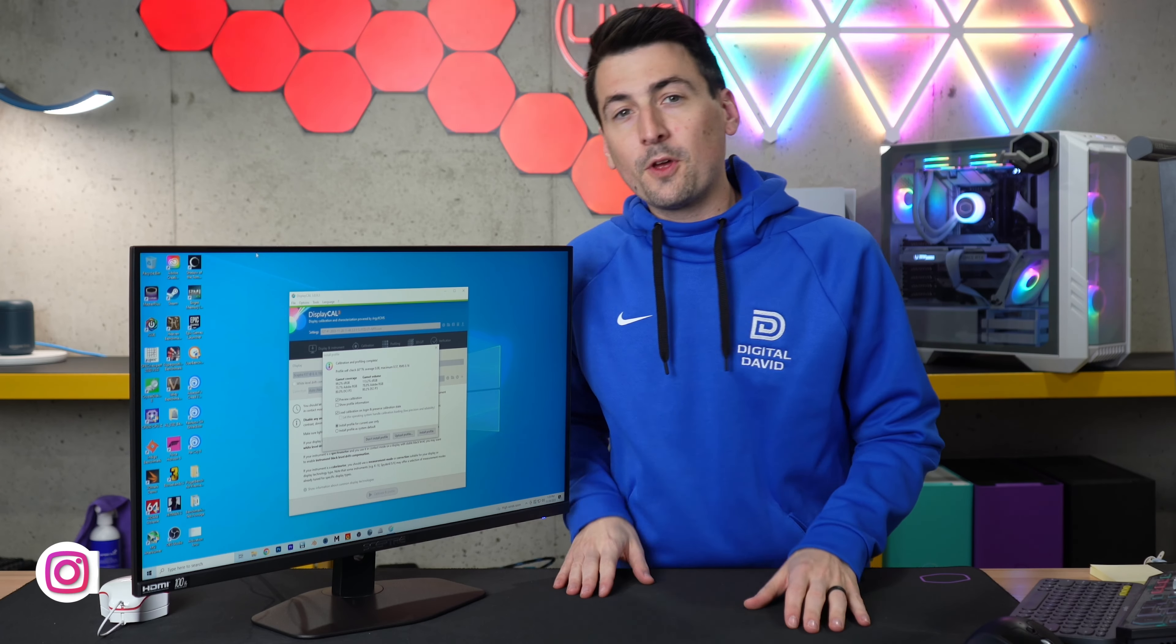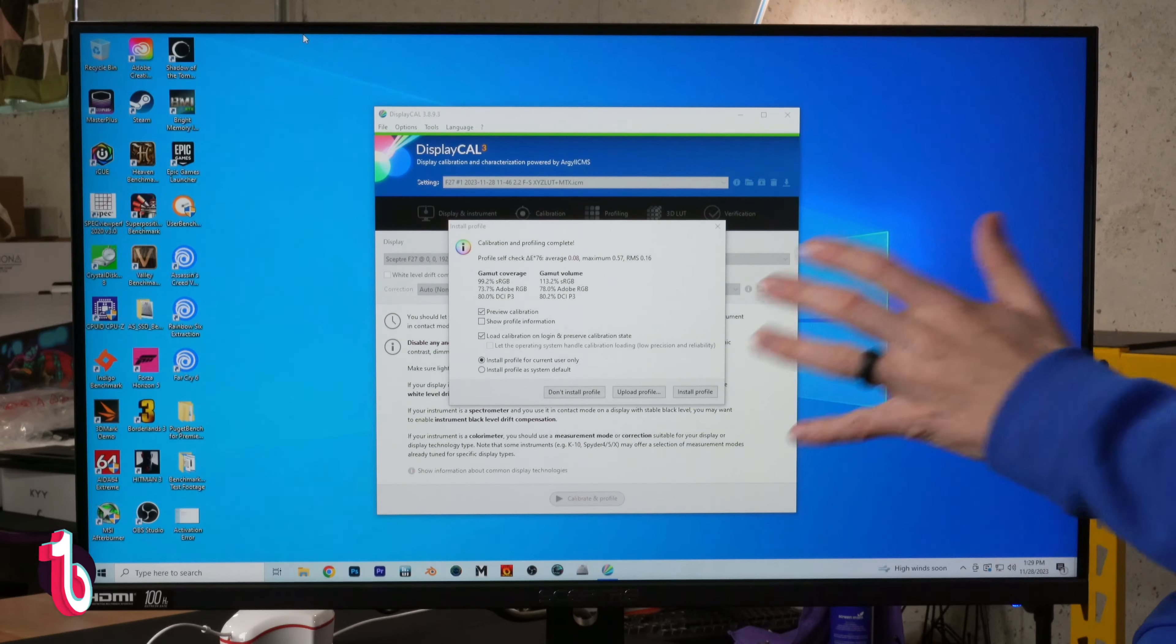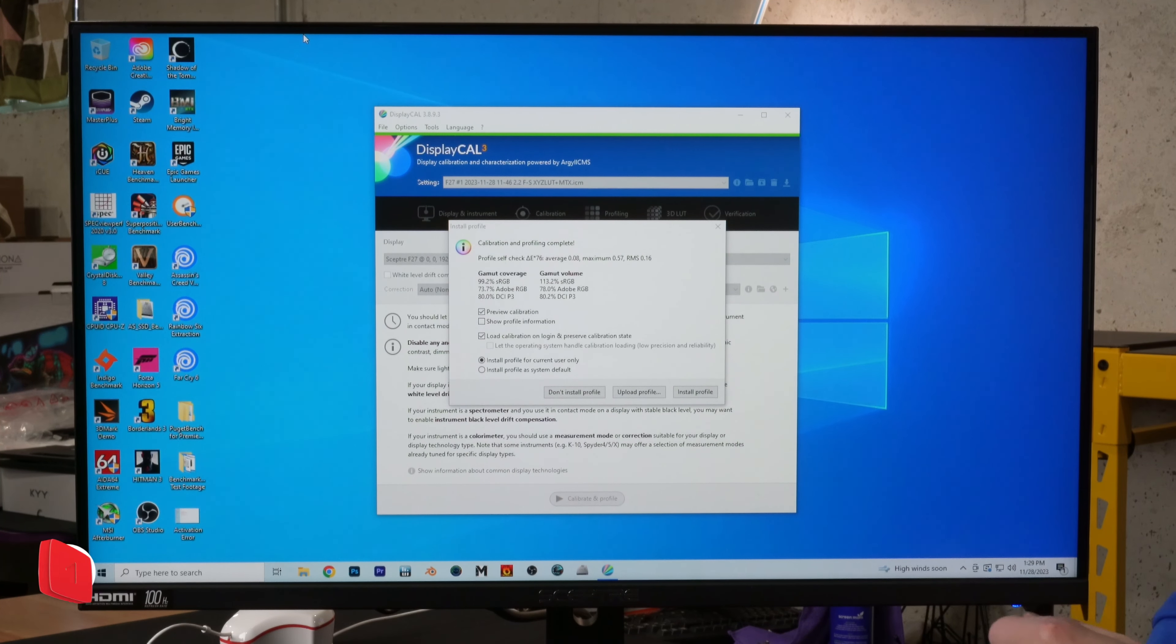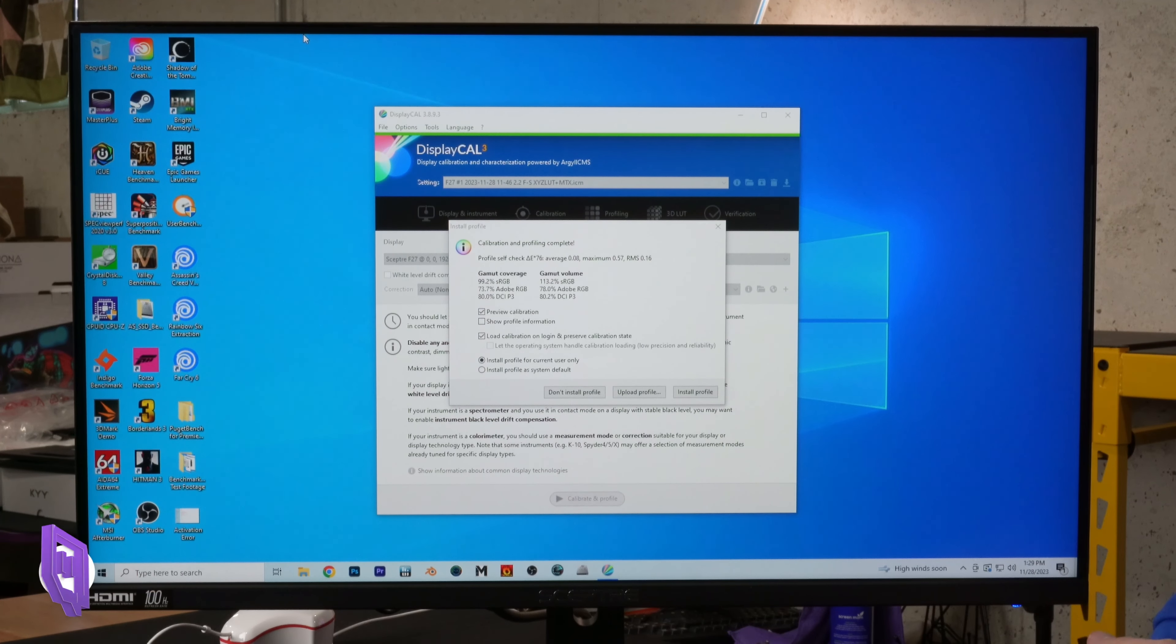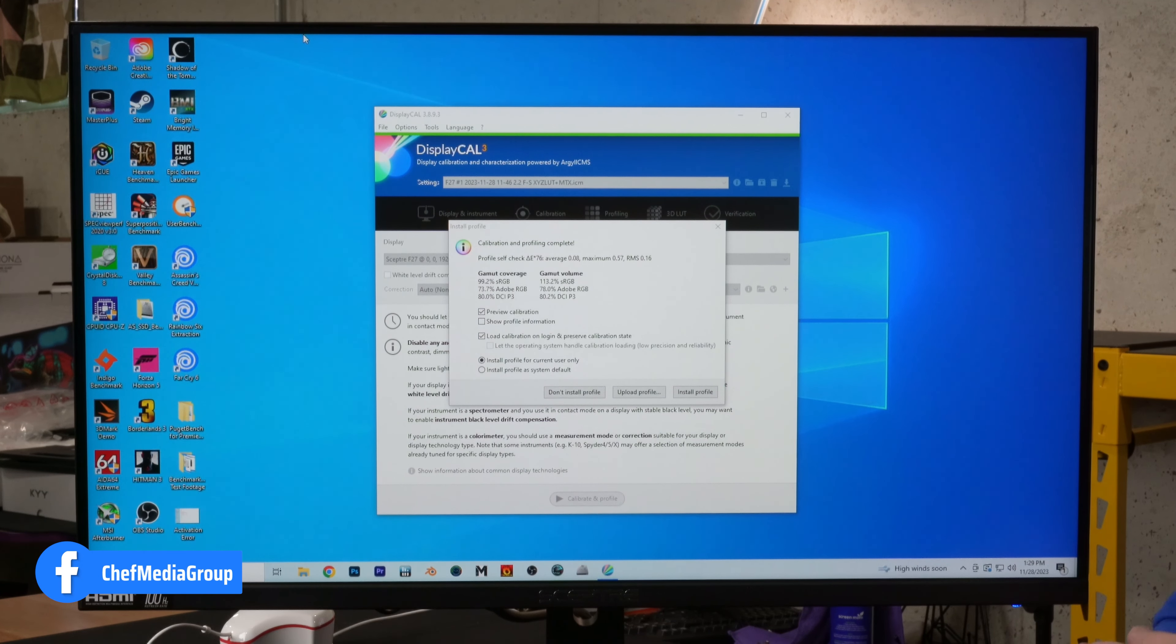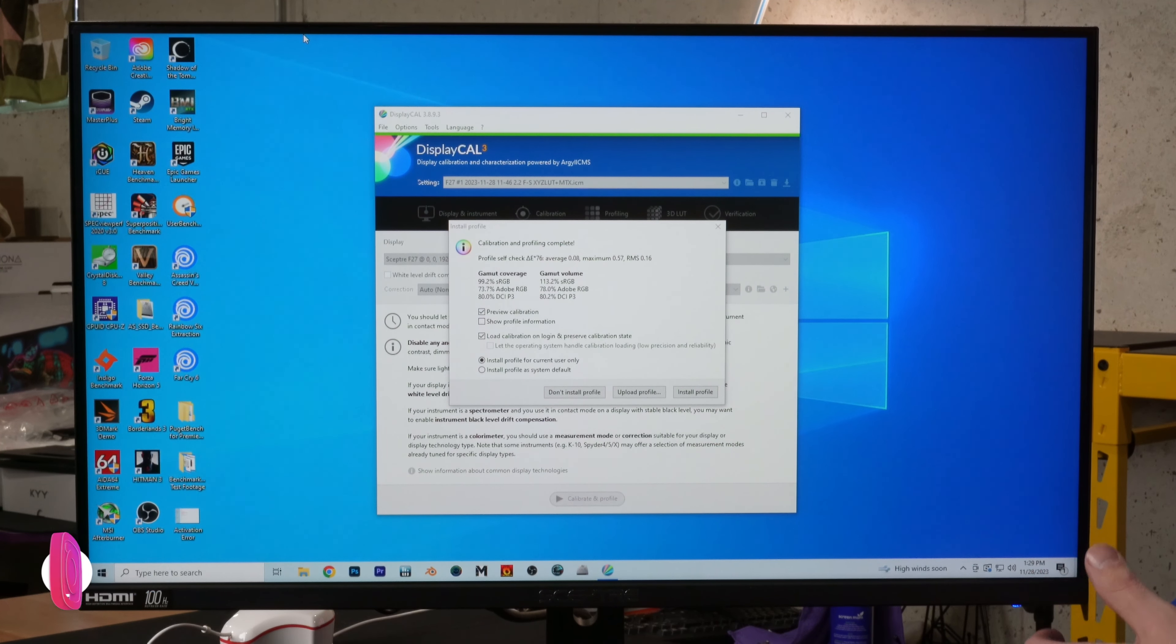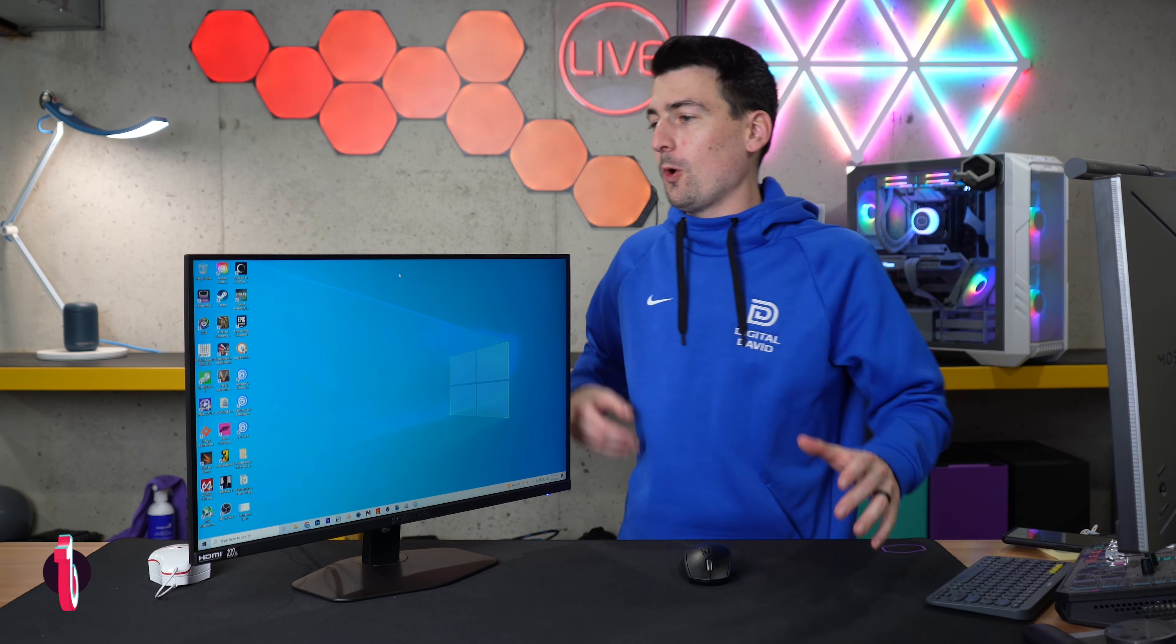For those wondering about the color accuracy and representation on this monitor, we use Display Cal here to run a couple of tests. You'll see our findings: for sRGB coverage, we're showing 99.2% and 113.2% for sRGB volume. For Adobe RGB coverage, 73.7%, and 78% Adobe RGB volume. Lastly, for DCI-P3, we're showing 80% coverage at 80.2% volume.